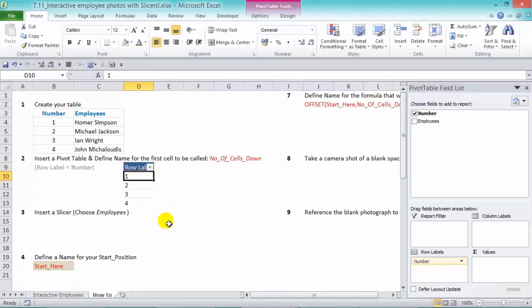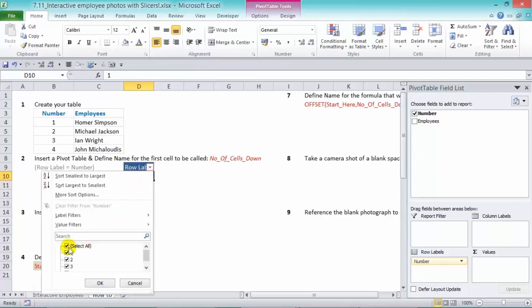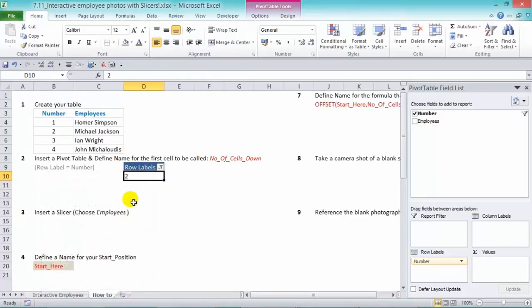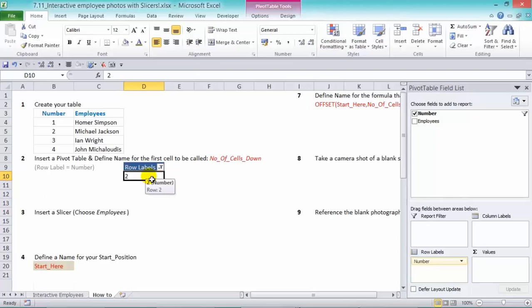Now one thing we need to do now is name the range. So when we make a selection, for example, number two or number three, so this cell here, D10, we have to name it because we're going to use that for the number of rows to go down in our offset formula.